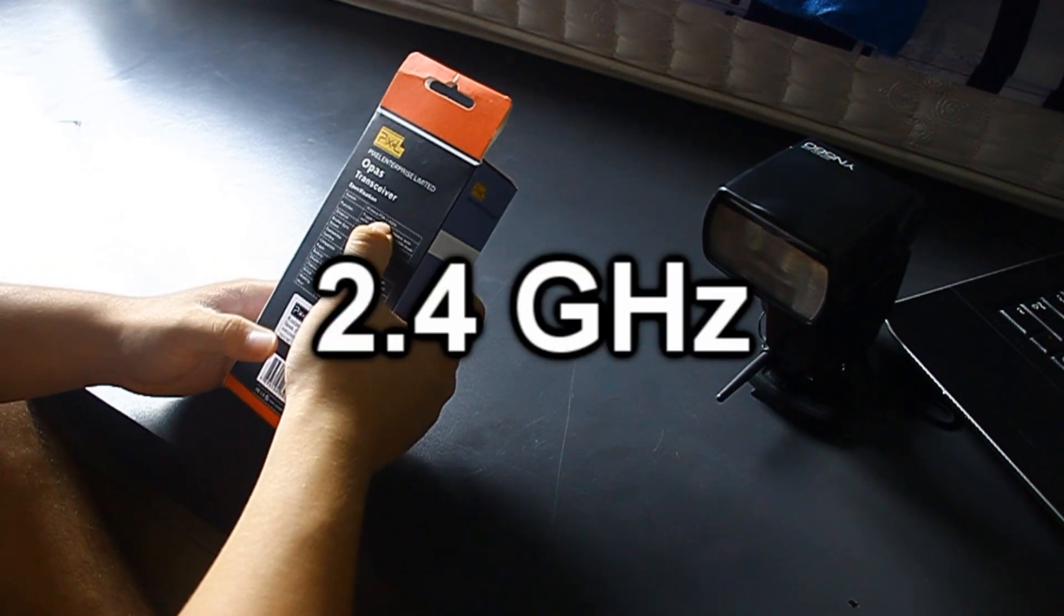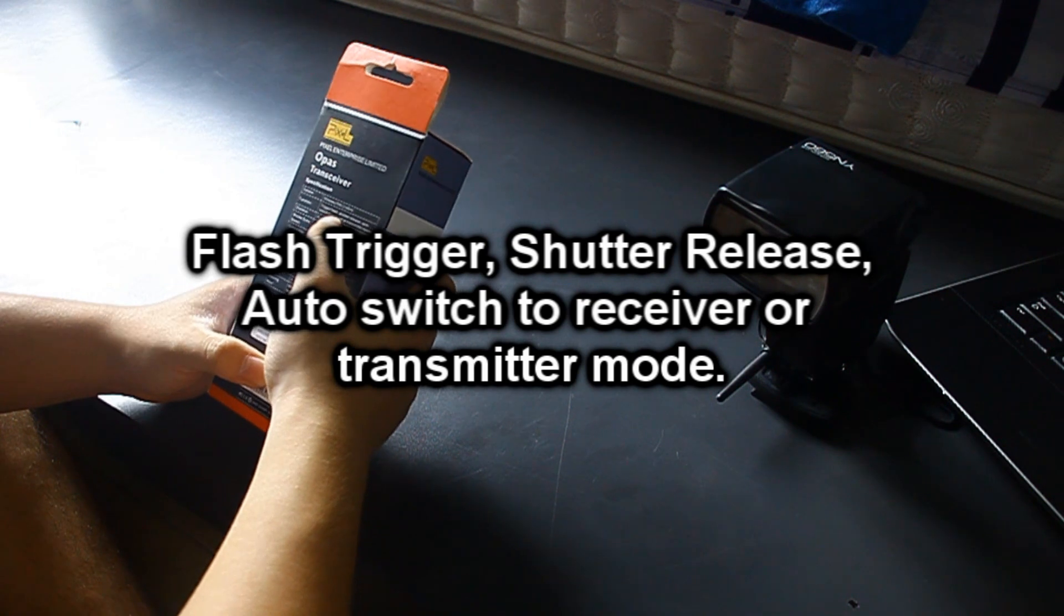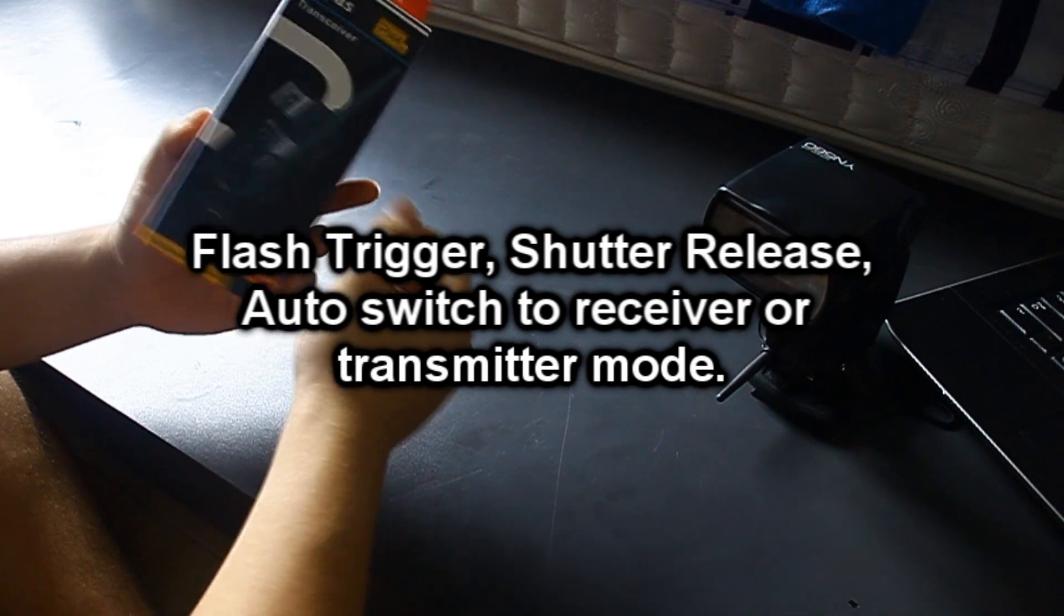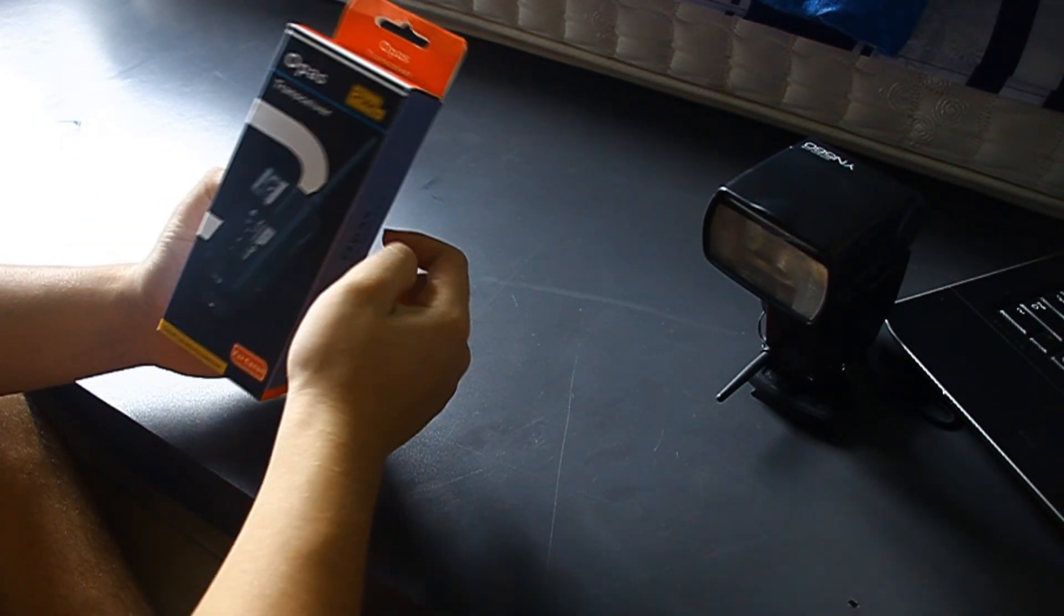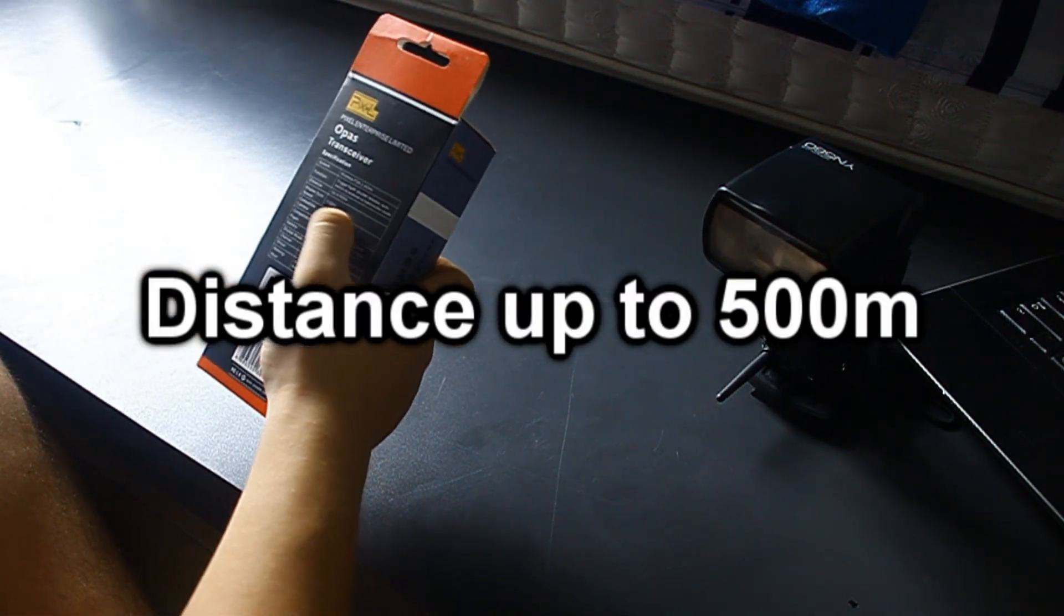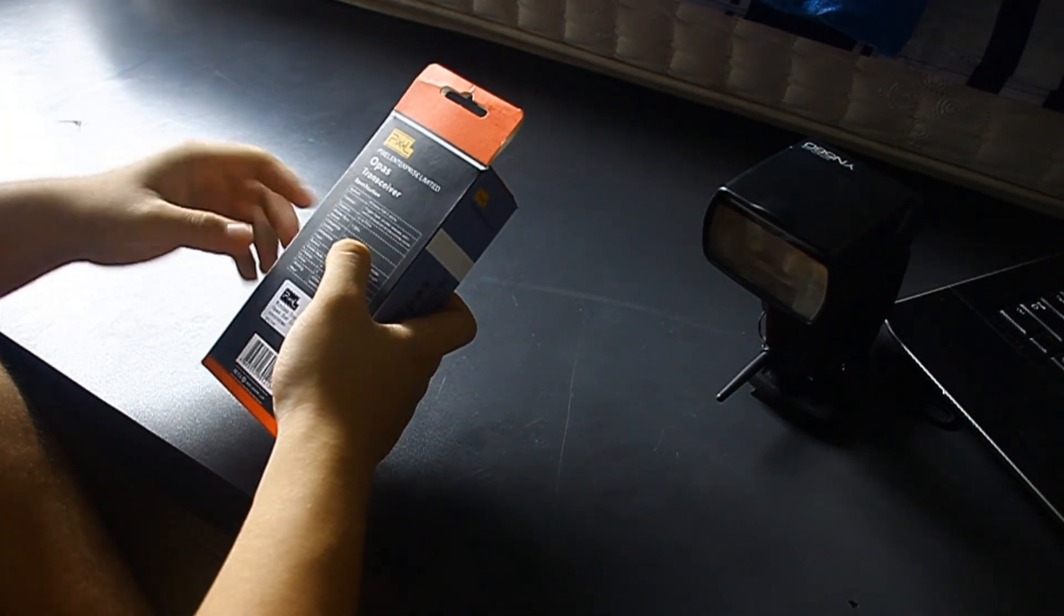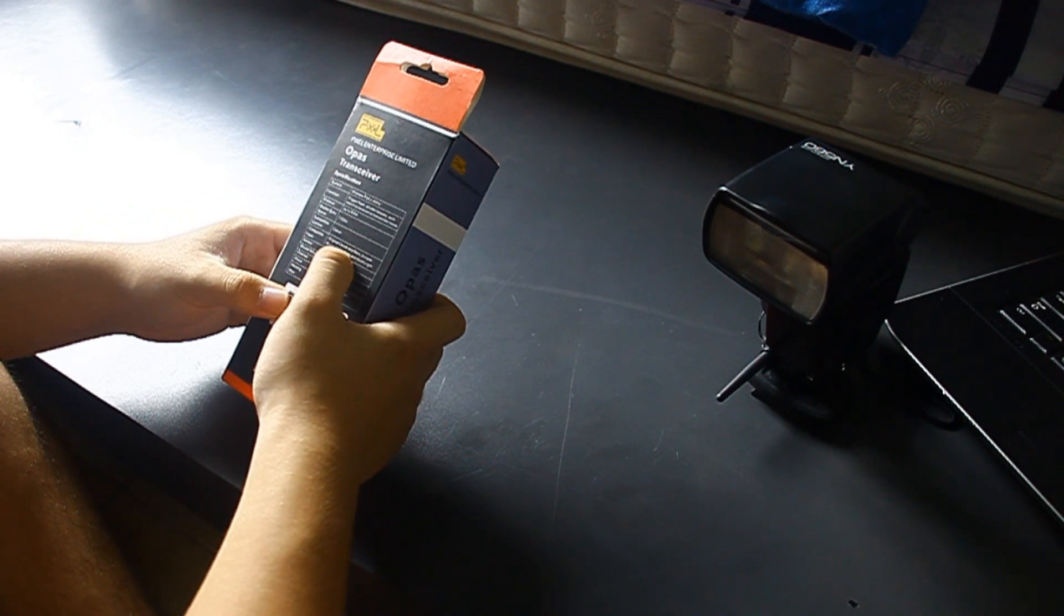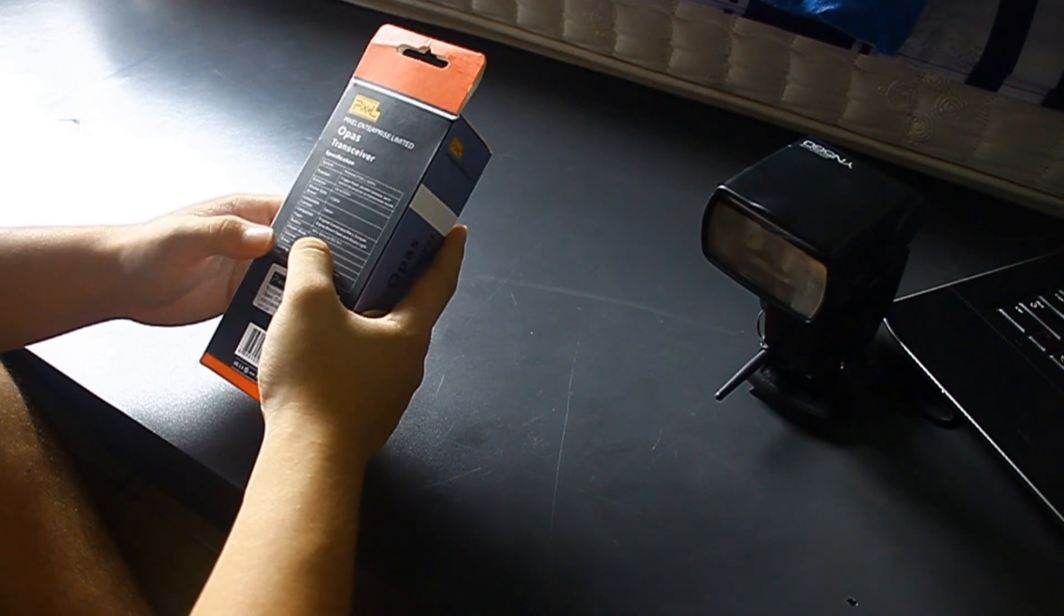It's 2.4 gigahertz, flash trigger shutter release, auto switch to receiver or transmitter mode. So this is a transceiver, works both for transceiving and also transmitting and receiving. The distance is up to 500 meters, that's pretty far. The sync speed is 1/320 second, compatible camera Canon, compatible flash original Canon and other third-party.